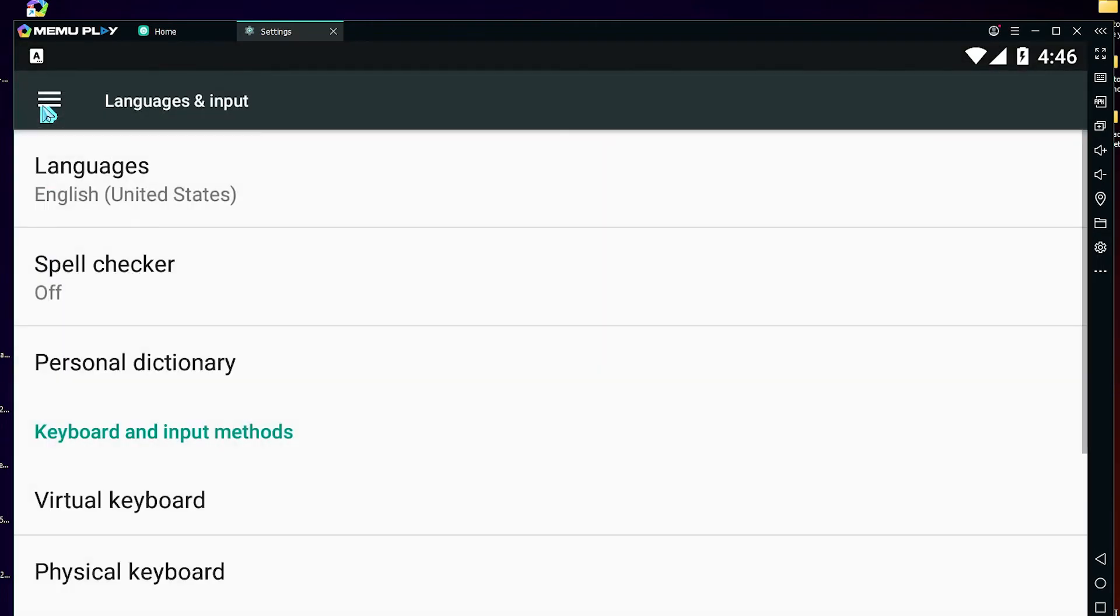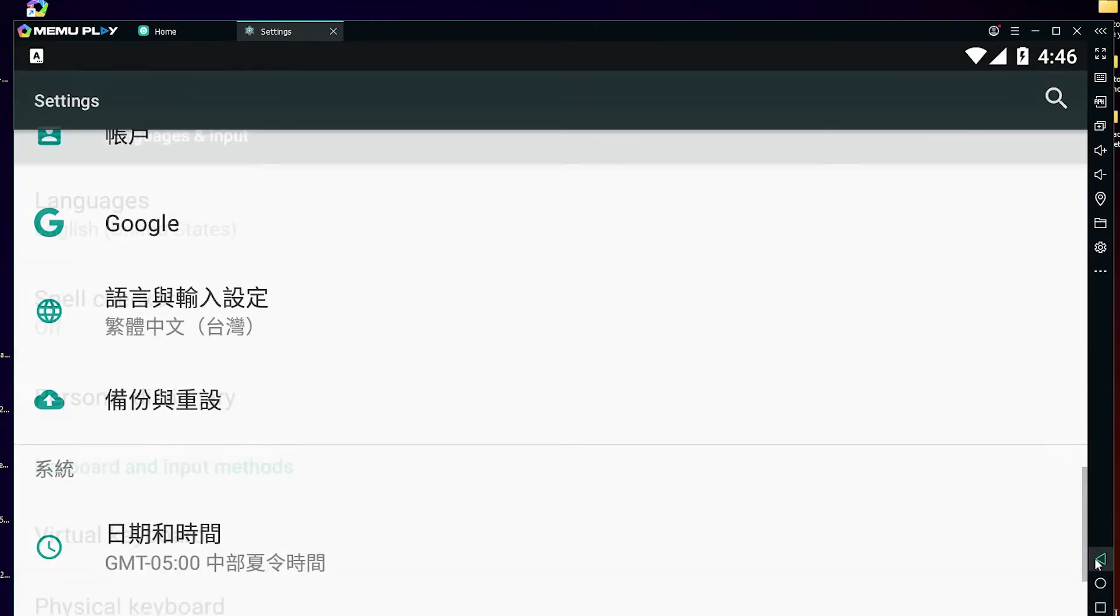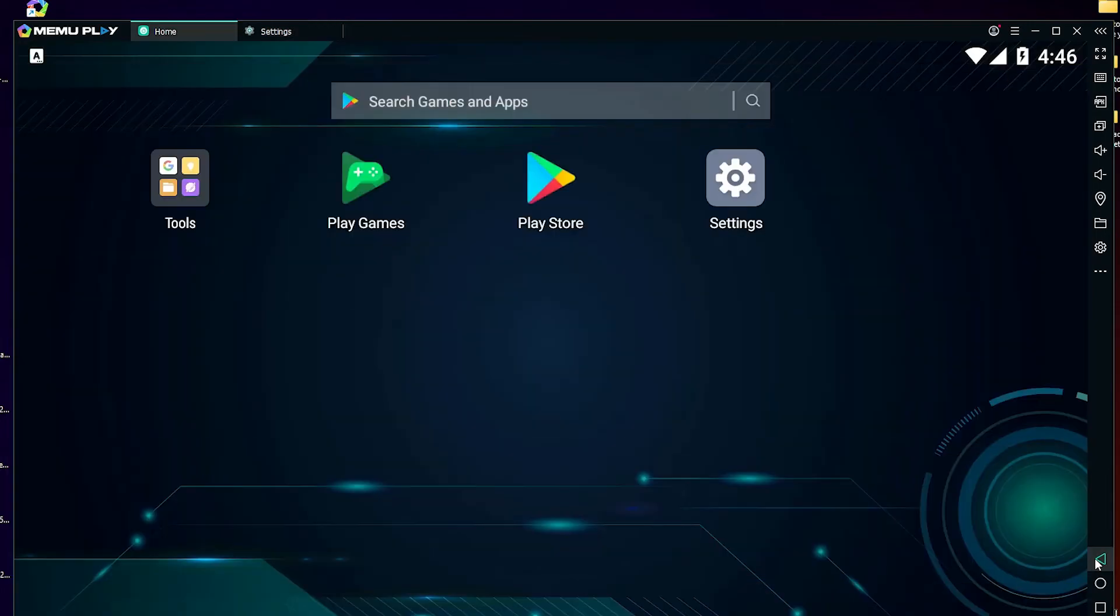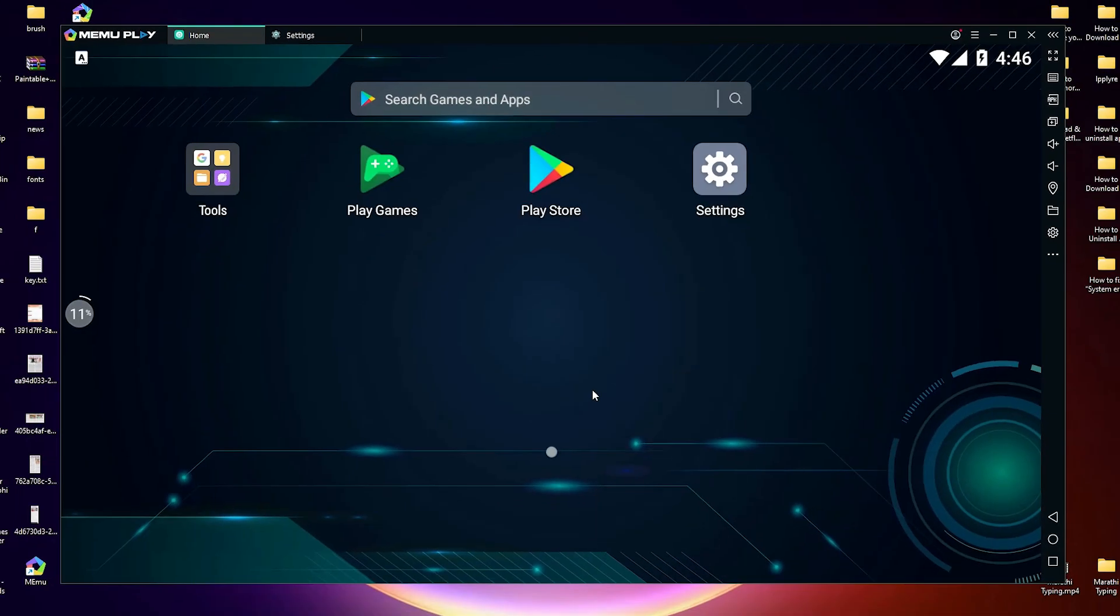Now we can see our language is back to English. So guys, this is the simplest way to change language in MEmu Play Android emulator.